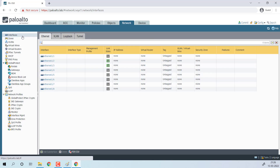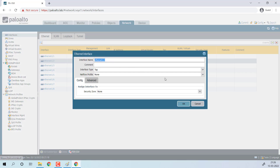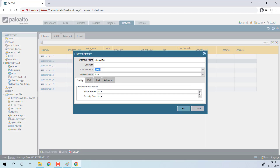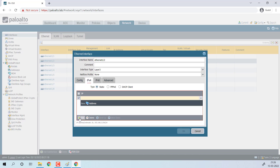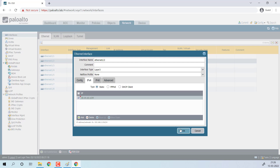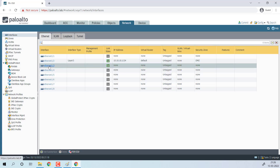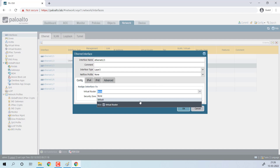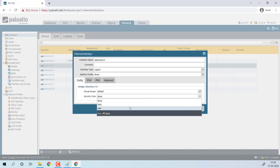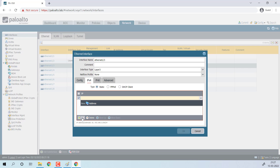Go to Interface, select Ethernet 1/2 and configure it. It is connected to the DMZ zone. The IP address of Ethernet 1/2 is 10.10.10.1/24. Now configure Ethernet 1/3 — select interface type as Layer 3, define the virtual router, and set the zone to LAN. The IP address of the LAN interface will be 192.168.50.1/24.